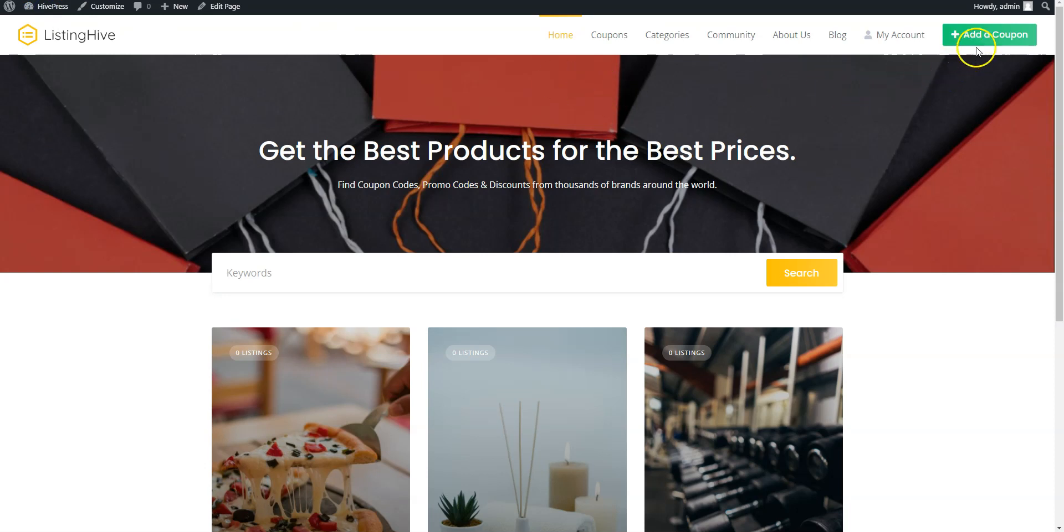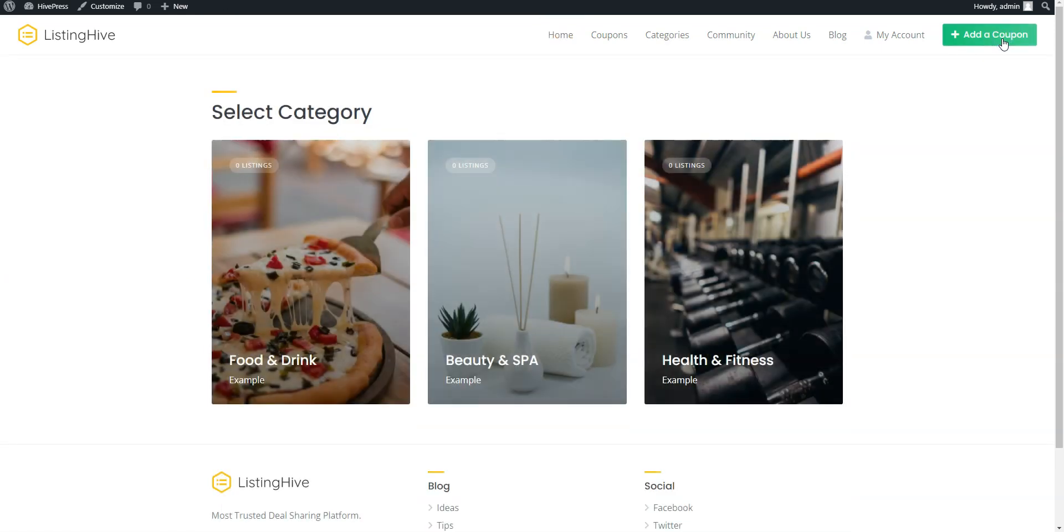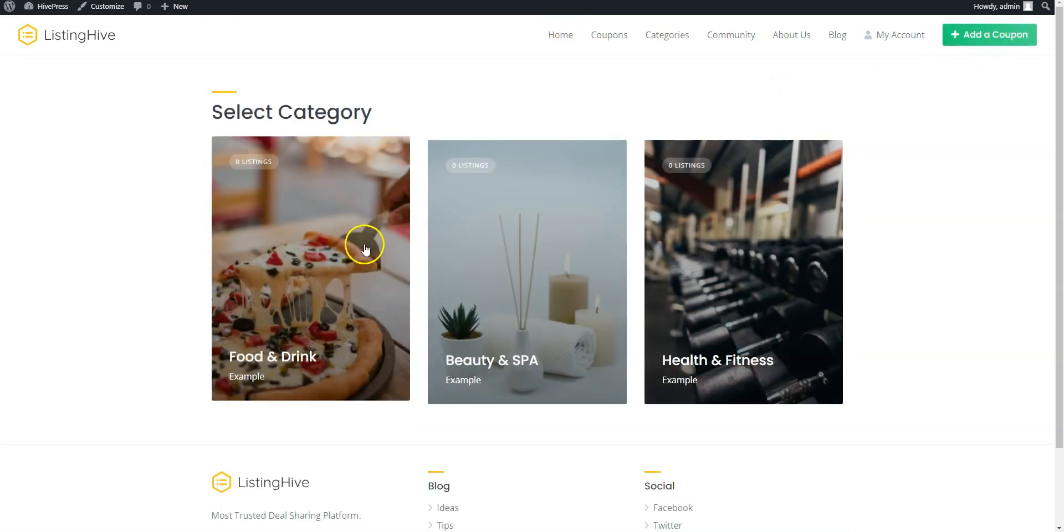Click on the Add a coupon button. Please note that I have changed the static text of this button behind the scenes with the help of the free Loco Translate plugin. In the description you can find a tutorial on how to change any static text in the ListingHive theme. Now, select any category, let it be Food and Drink.